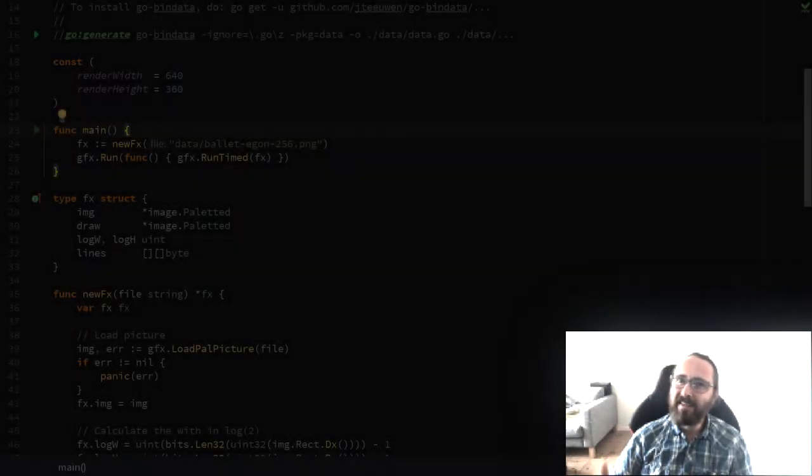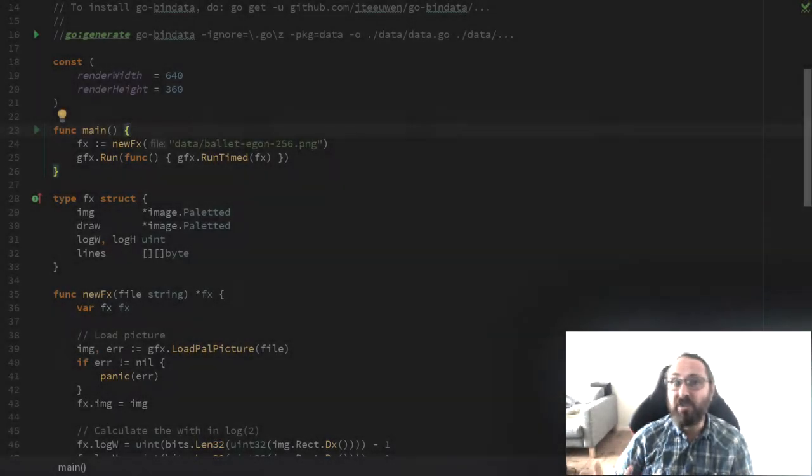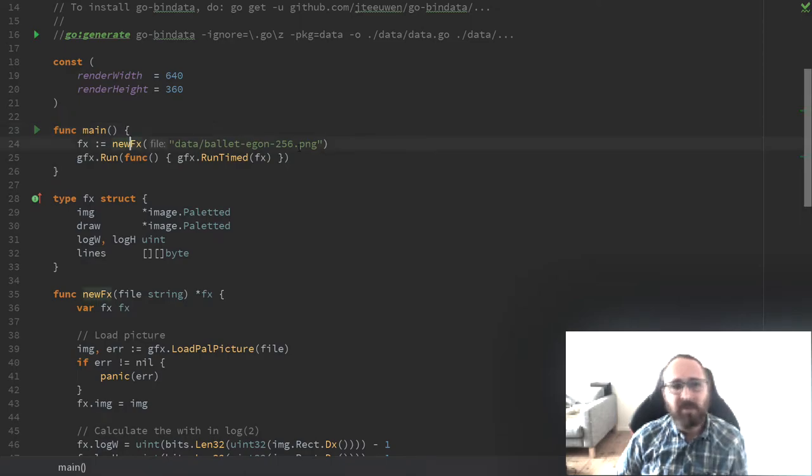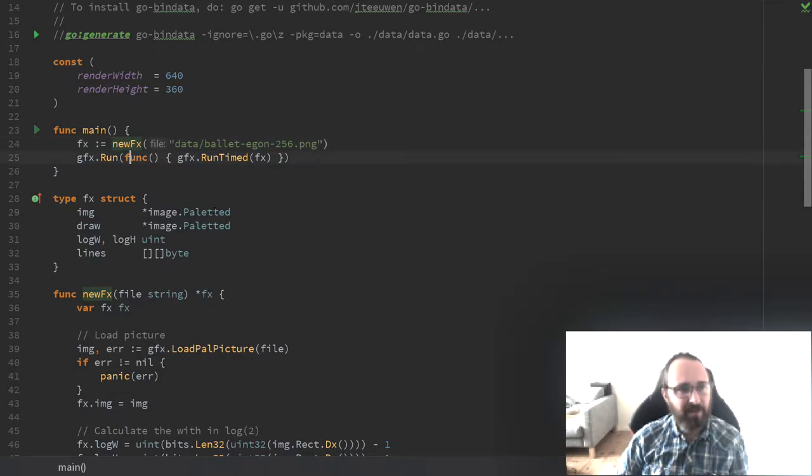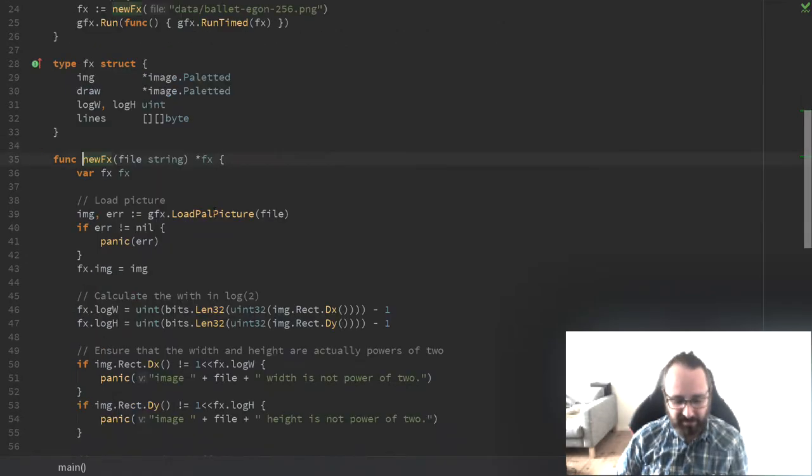Let's go through and look at the changes that are needed to make this work. The start of the function looks pretty much the same. We have initialization and we run the effect.